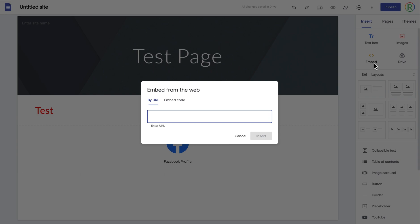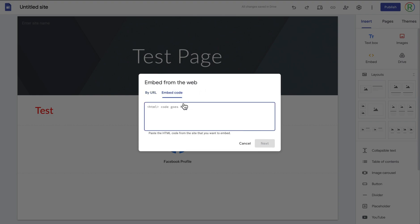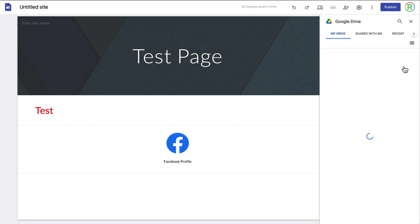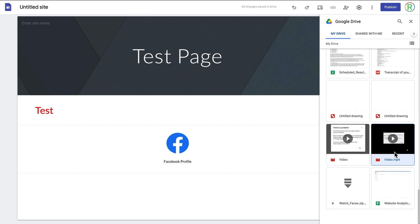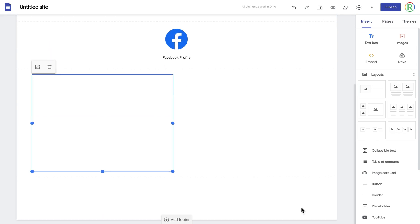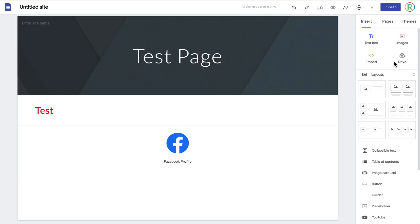Below the images option you've got an option to embed, so you can embed things by a URL — for example, you could embed a YouTube video and it will play on your website. You've also got the option to embed HTML code, such as a form or part of a different web page. Next to the embed option you've got an option for Google Drive, so if you click on that it will bring up your Google Drive and list all of your files. If I wanted to embed a video I can click on it, then click insert, and it will add that video to the web page.